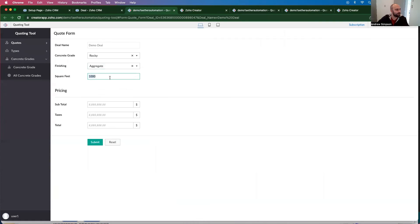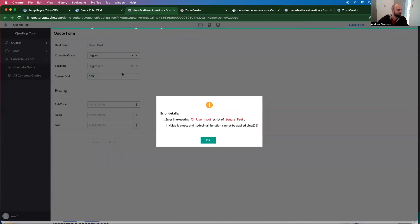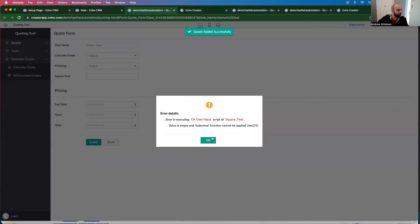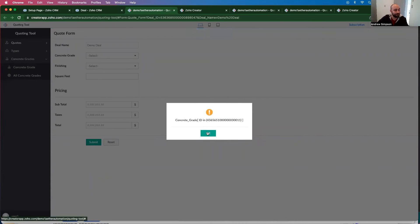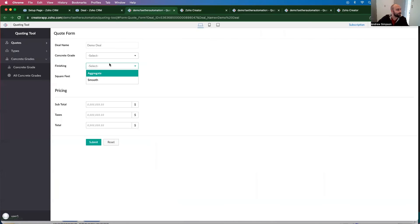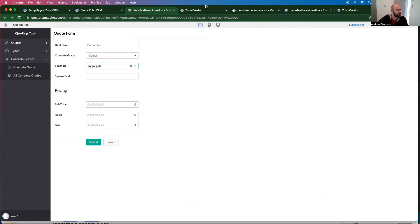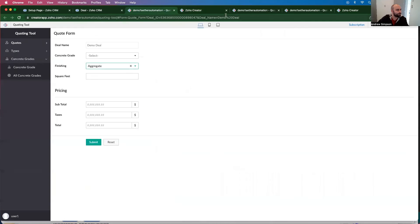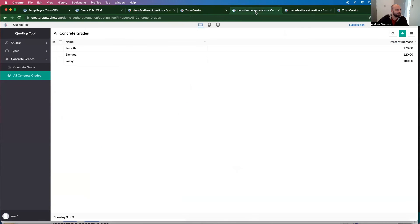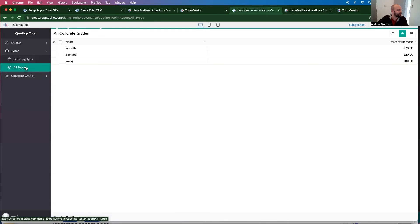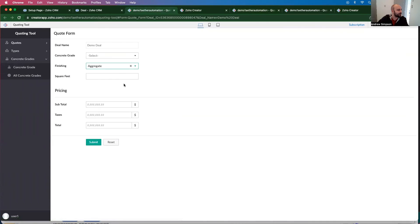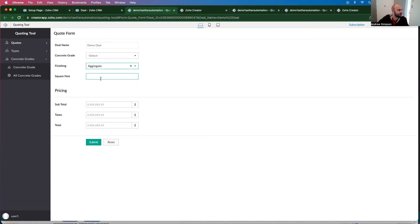Just one more time. So we found the concrete grade, but we did not find the finishing type. Why not? Let's go and check our finishing types. I didn't spell aggregate properly.